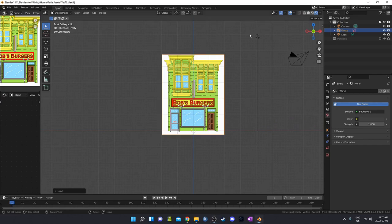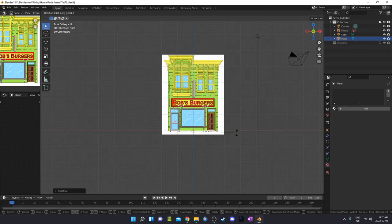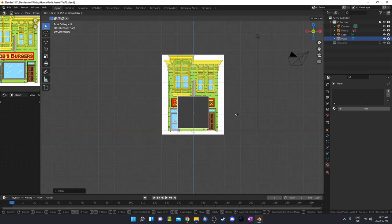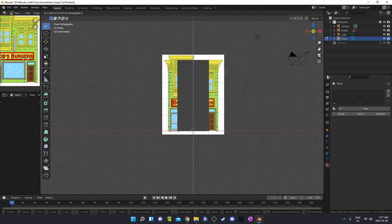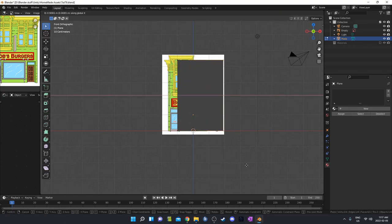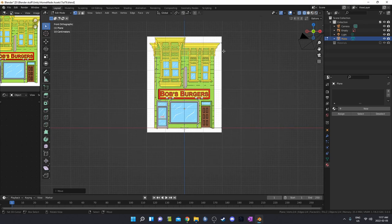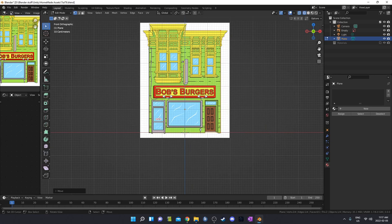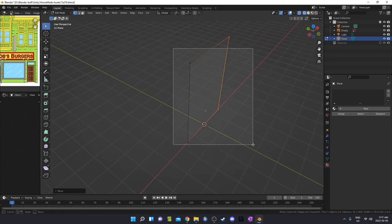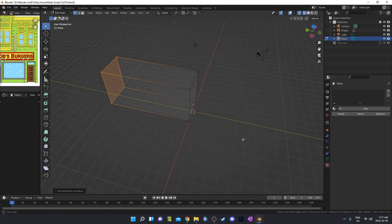I'm going to start by bringing in a plane with Shift+A, then hit R, X, 90 to rotate it 90 degrees on the X axis, and tab into edit mode. I'll move this stuff up to the top and over to the side. A nice thing about reference photos is you can go into wireframe mode and they'll still be there. I can extrude all of this back to get my basic restaurant shape.